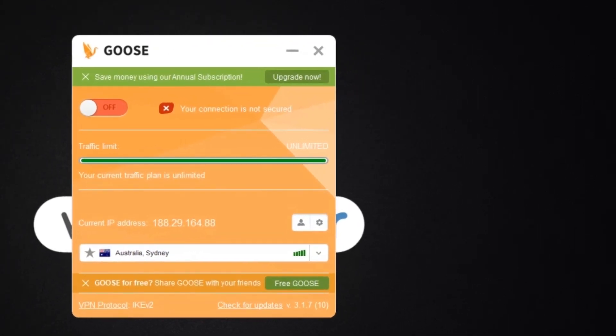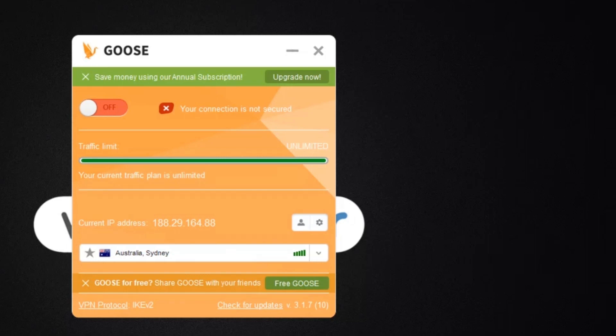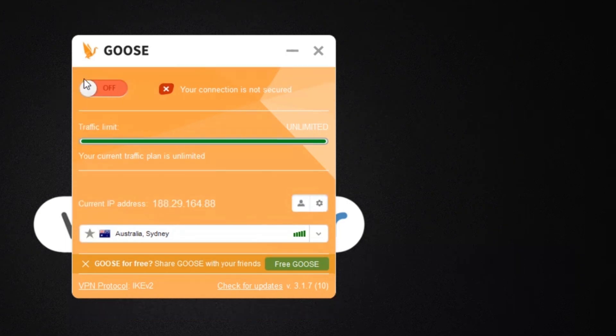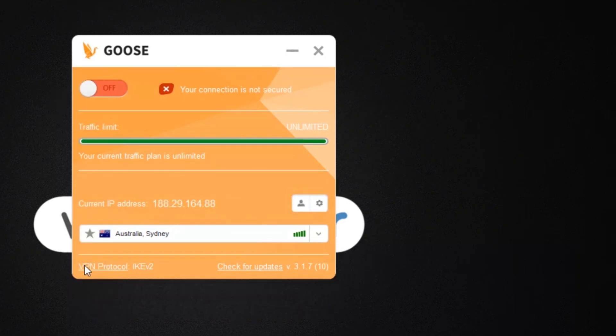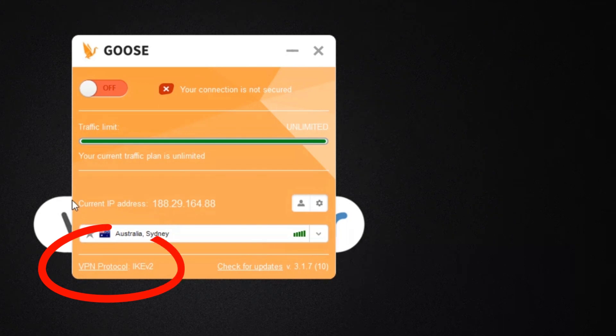What I want to do now is show you around the app itself so I can show you all the basic features and functions and see how user-friendly it is. It has a very simple user interface and I'm getting prompted to upgrade my subscription, but I'm happy with the one I've bought so I'm going to close this message down. By clicking on the bottom left where it says VPN protocol, I'll be taken to the settings panel.